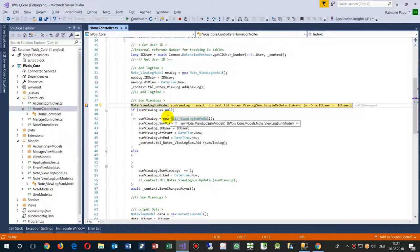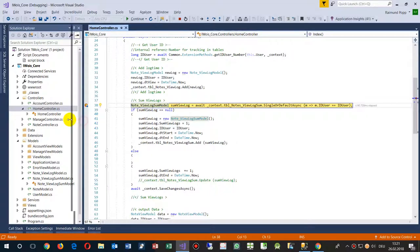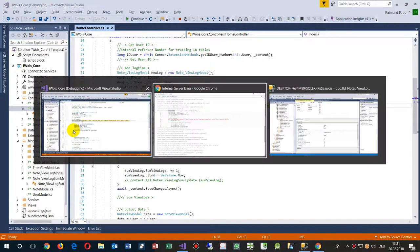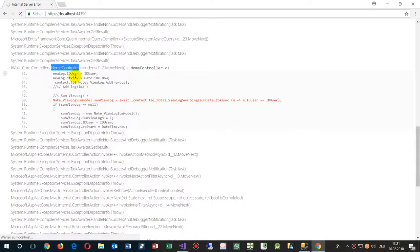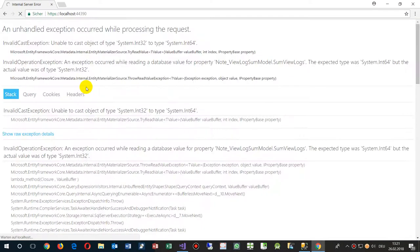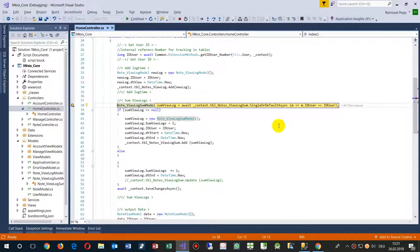Now it says okay there's an error. Where was it? There it says there is the error, exception with System 32 to converting to 64.